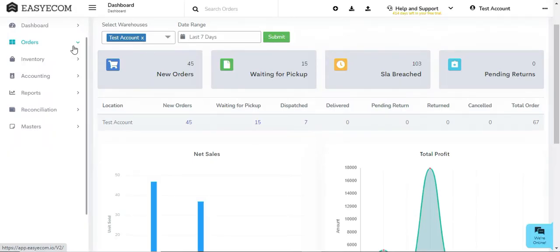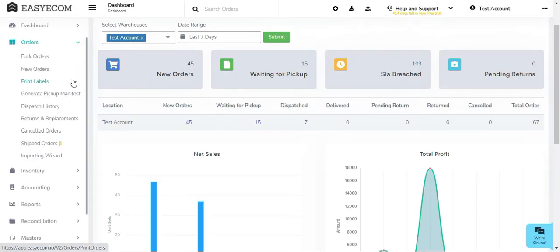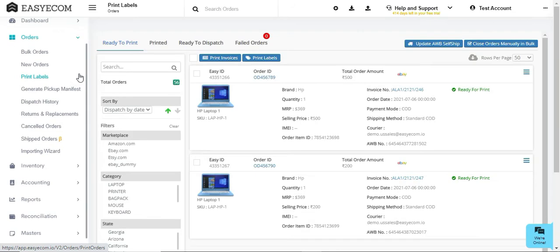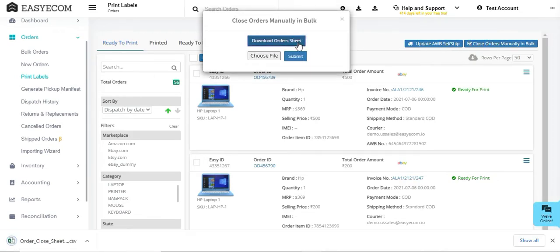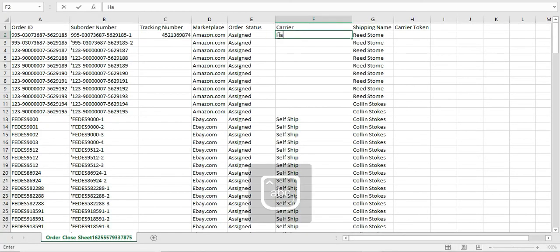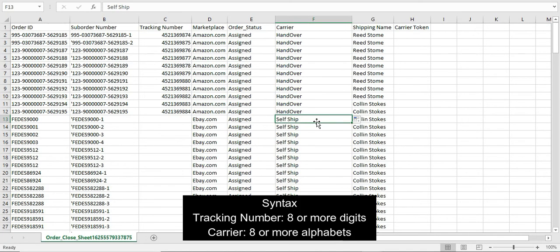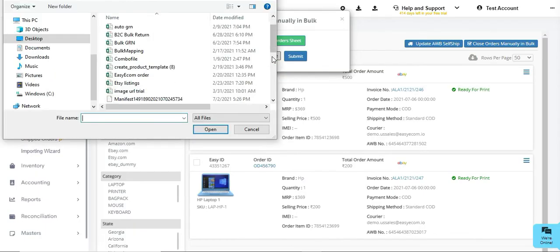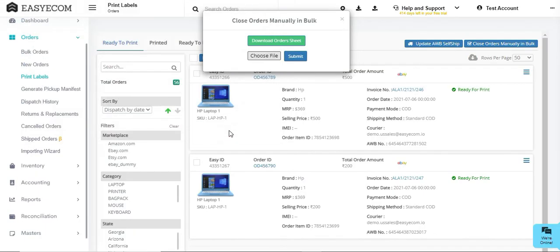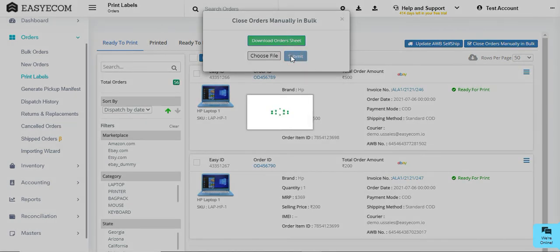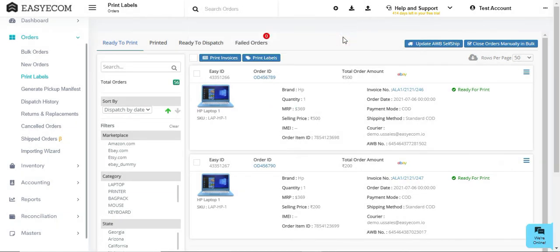In order to manually close your orders in bulk, go to the Print Labels section and click on Close Orders Manually in Bulk. Download the orders sheet and enter the tracking numbers and carrier names for all the orders you want to close. Now upload this file to EazyEcom. That's it — you have now successfully closed orders in EazyEcom.